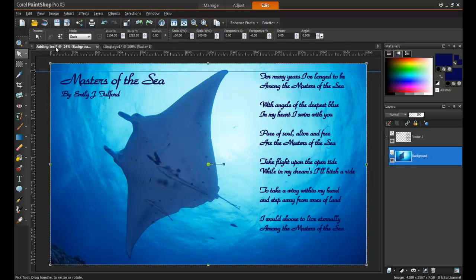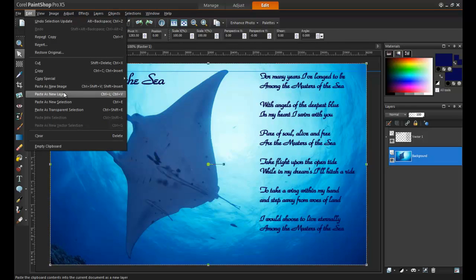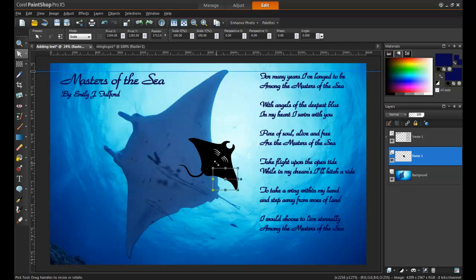Click on the tab where your project is. From the Edit menu, select Paste as New Layer. By pasting the graphic as a new layer, you will be able to move it around and easily resize it at any time while working on your project.